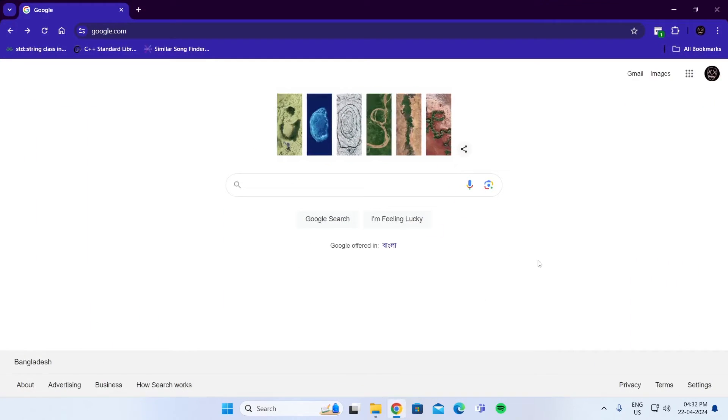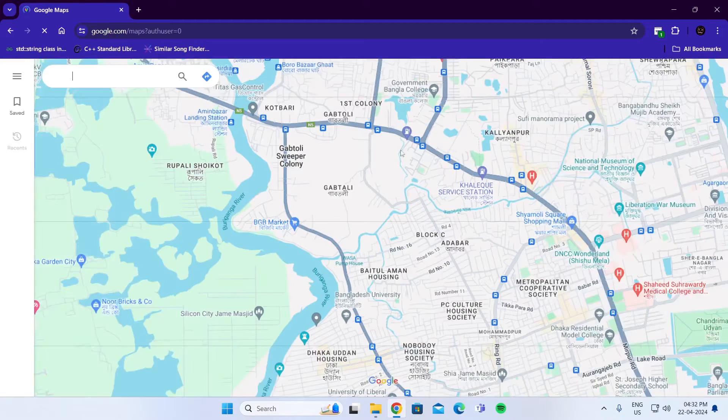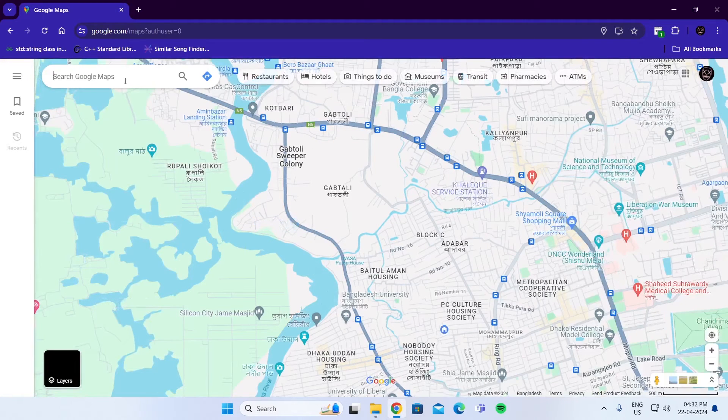Just open up your browser and go to google.com, then go to Google Apps, then go to Maps, and wait for it to load.